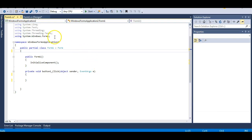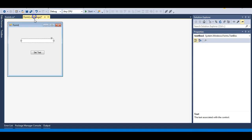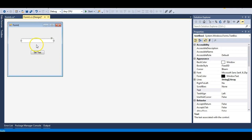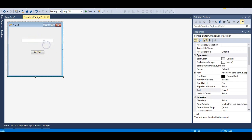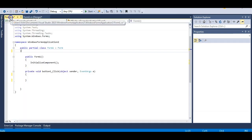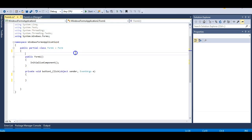Here I have a very simple Windows Forms application that has a text box and a button which sets the text of that text box. In the code-behind of this button, I have a button click event.